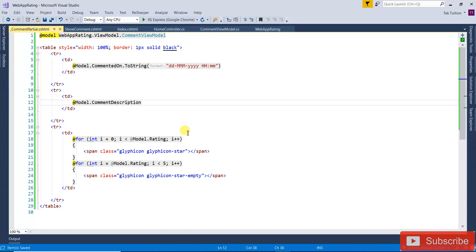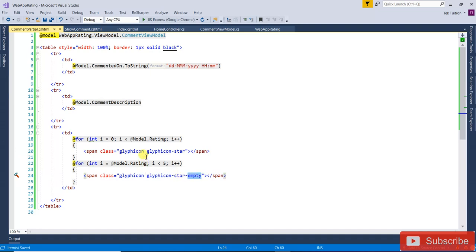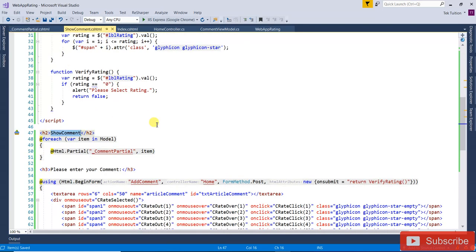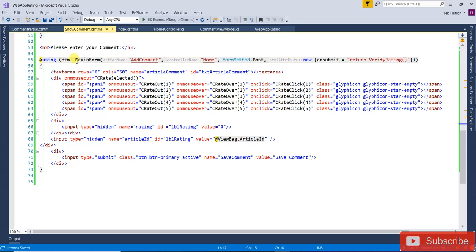For the rating display, I am checking: if the rating is three, I make a foreach loop up to three and display active stars. For the remaining ones — because five minus three is two — I am displaying empty stars. That is how the active and empty star rating display works. Now open the SoComment form — I have added a BeginForm.